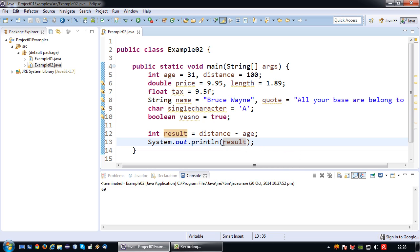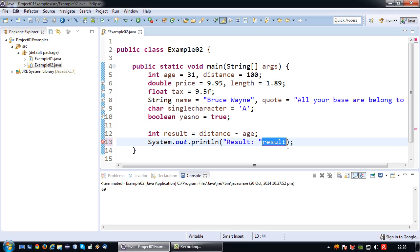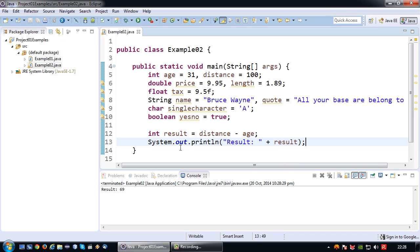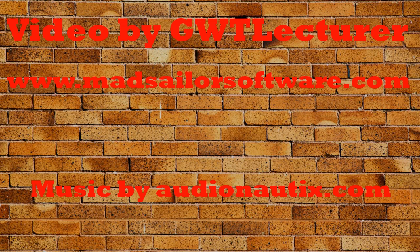If I want to make the System.out.println a bit fancier, I can print a text label followed by the value — for example: System.out.println("Result: " + result). The text 'Result:' is printed, and the value of result is concatenated behind it using the plus sign. Running it now shows 'Result: 69'. And that's it as far as variables go — see you next time!